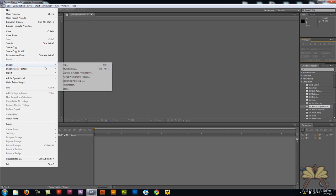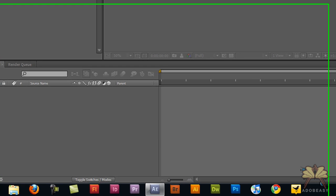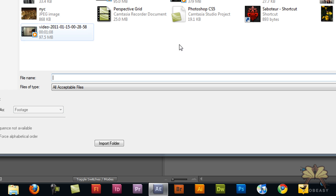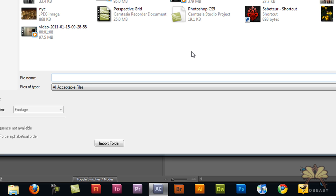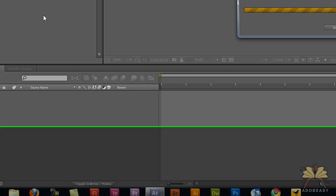I'm going to import my image of New York City. Let me see if I can find it. Where are you? New York City, right here.